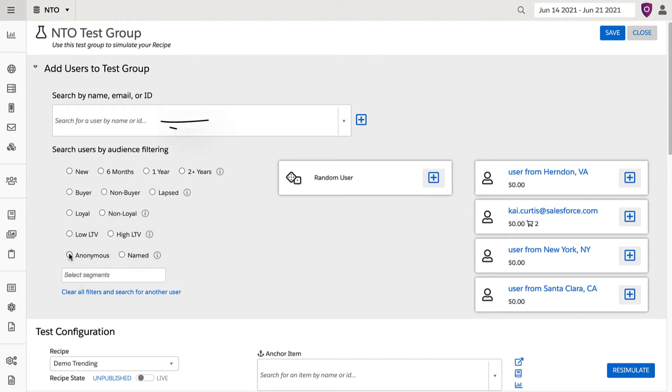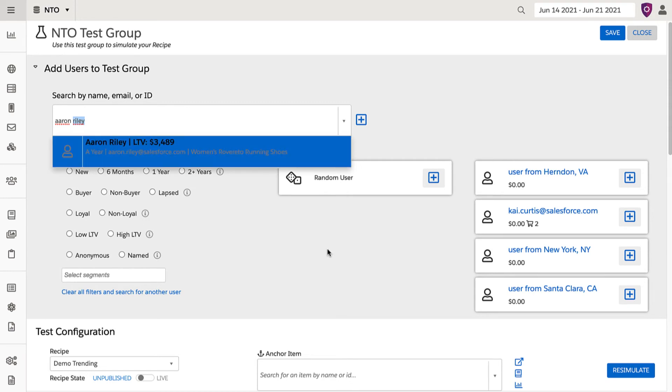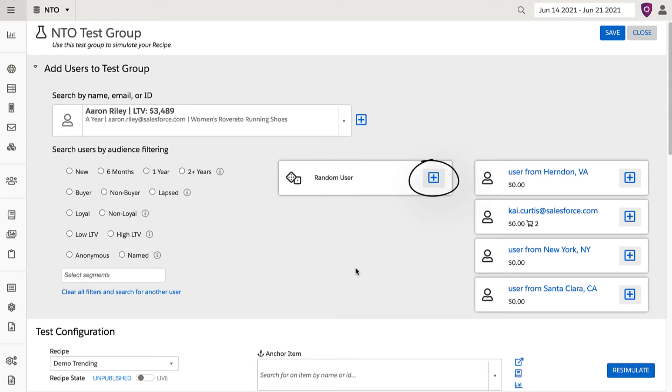You can also add specific users through their unique ID or email. You can even add random users with this plus button.